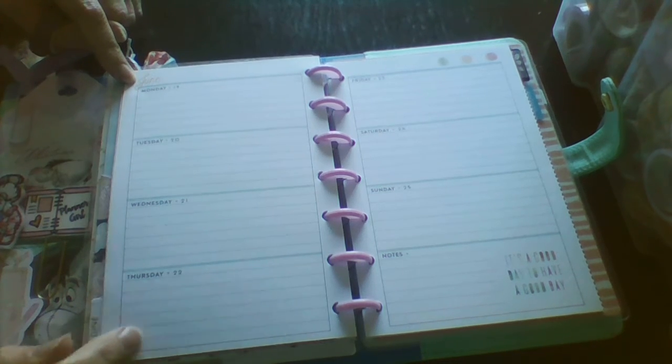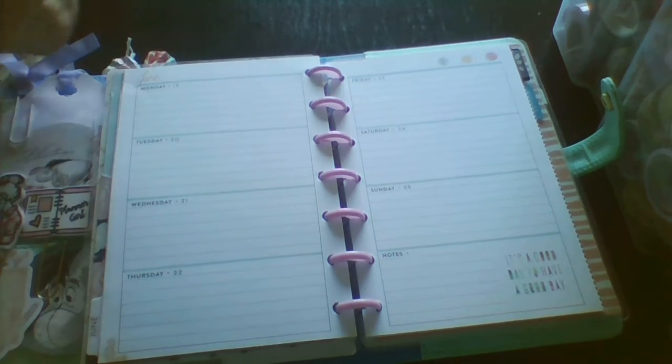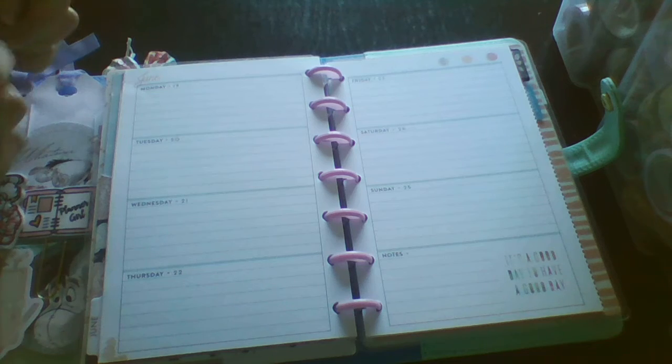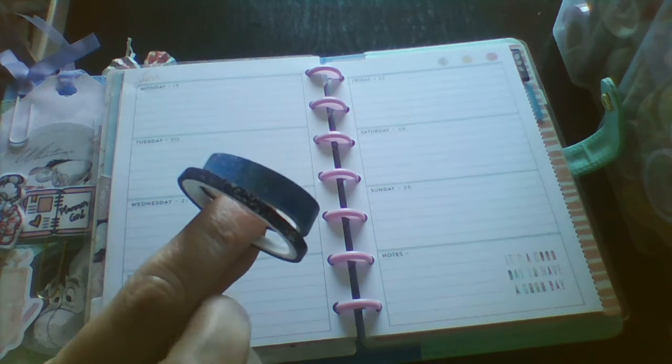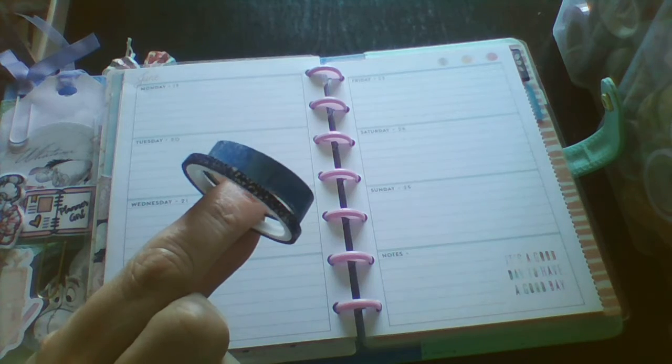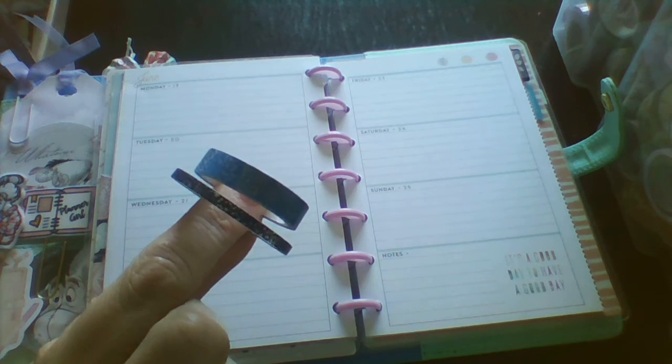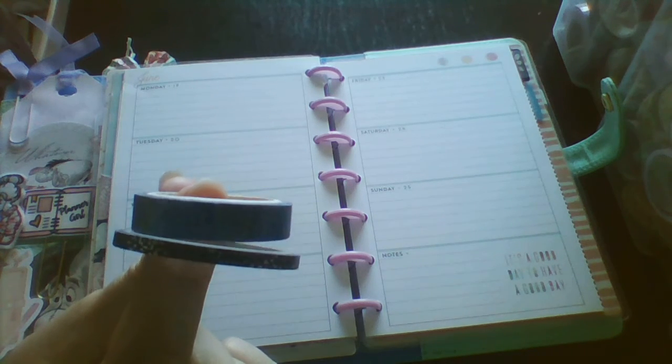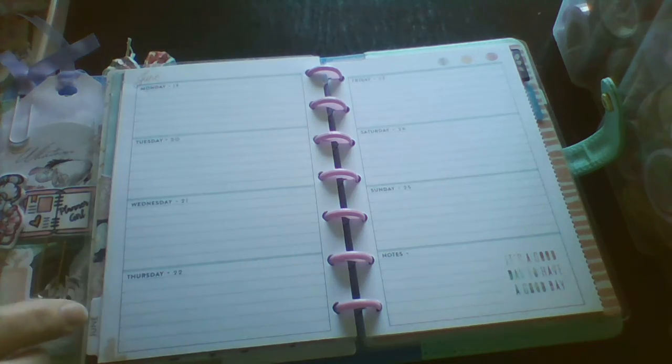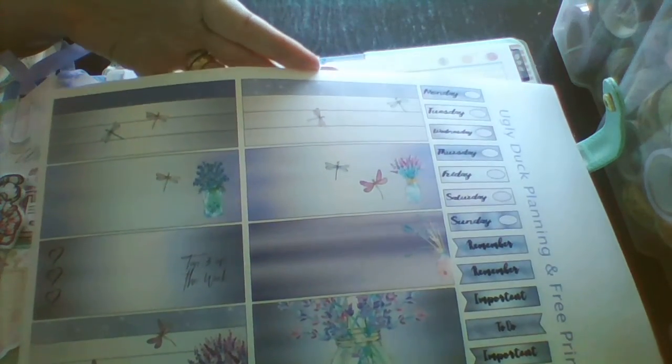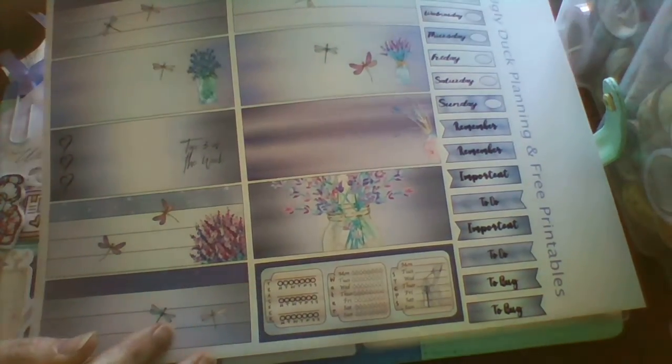And it needs decorated. So I'm going to use some washi. This one here is one of the super thin ones. It's from Mambi. And the other one I got in a destash on Facebook. And I'm going to use this kit. This is from a Facebook group called Oddly Duck Planning. So I will leave that link down below so you can go over and join the group. There are loads of pre-printables in there. And they're really pretty. So I'm going to cut this out and then I'll be right back.